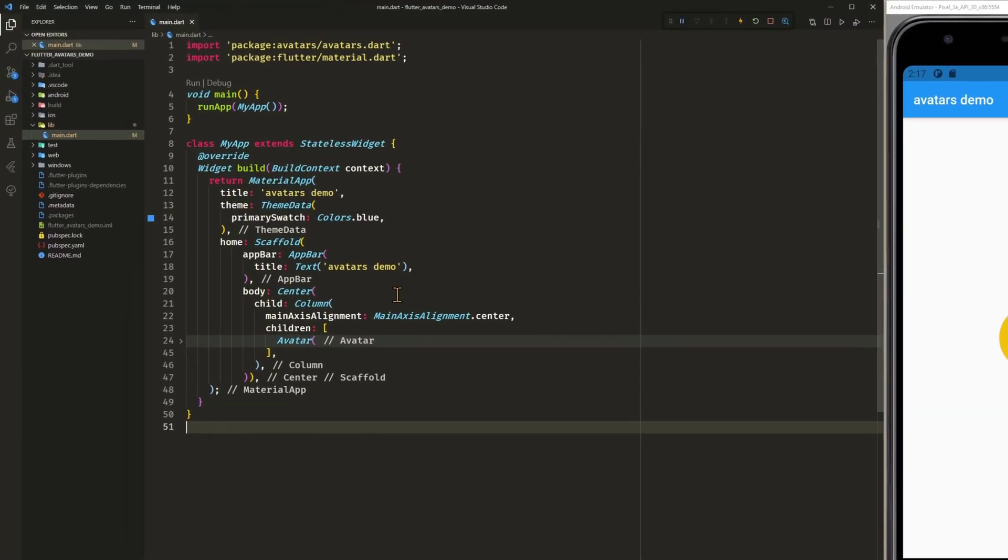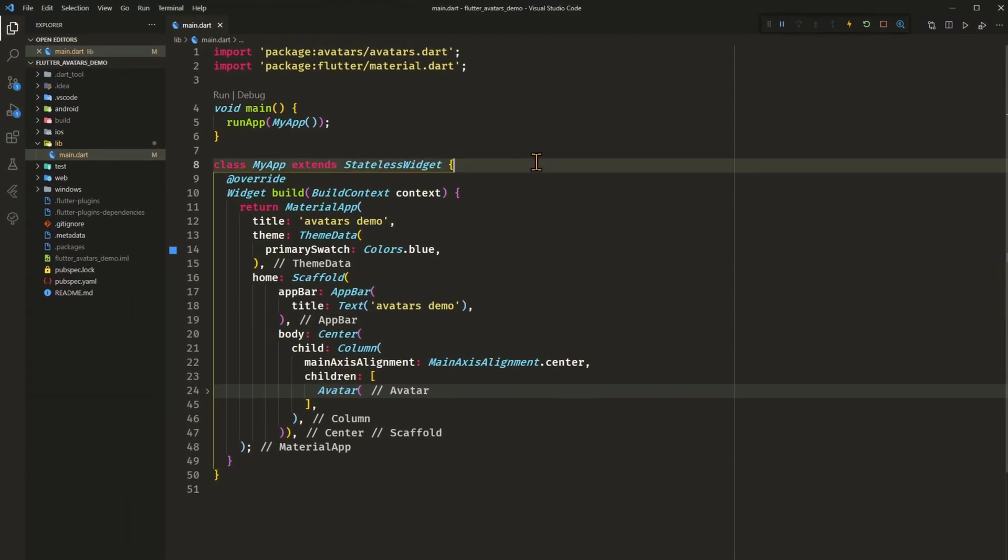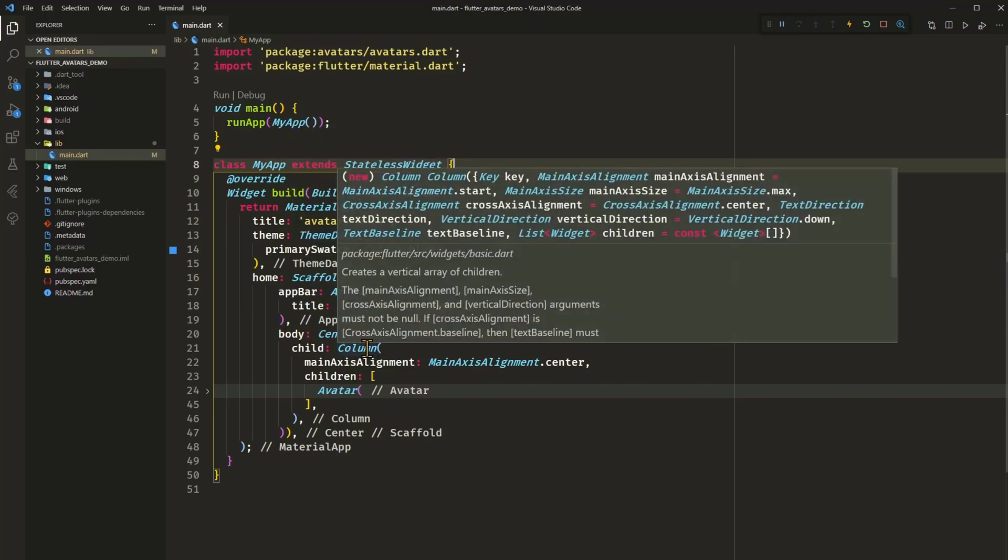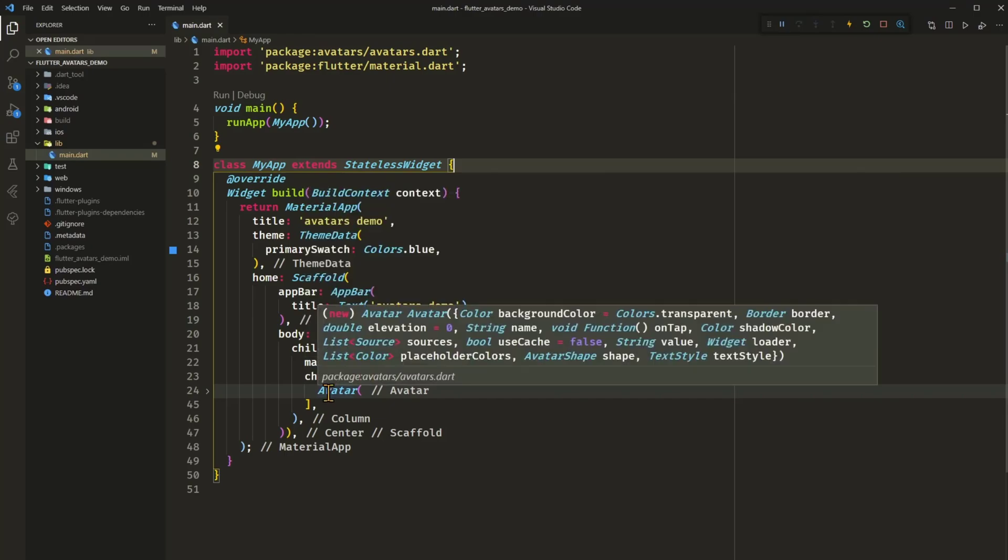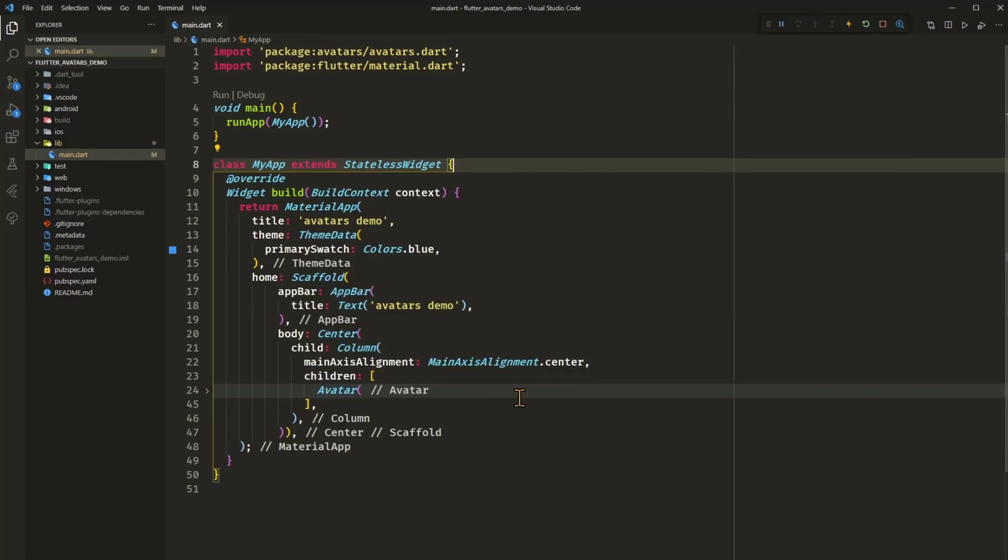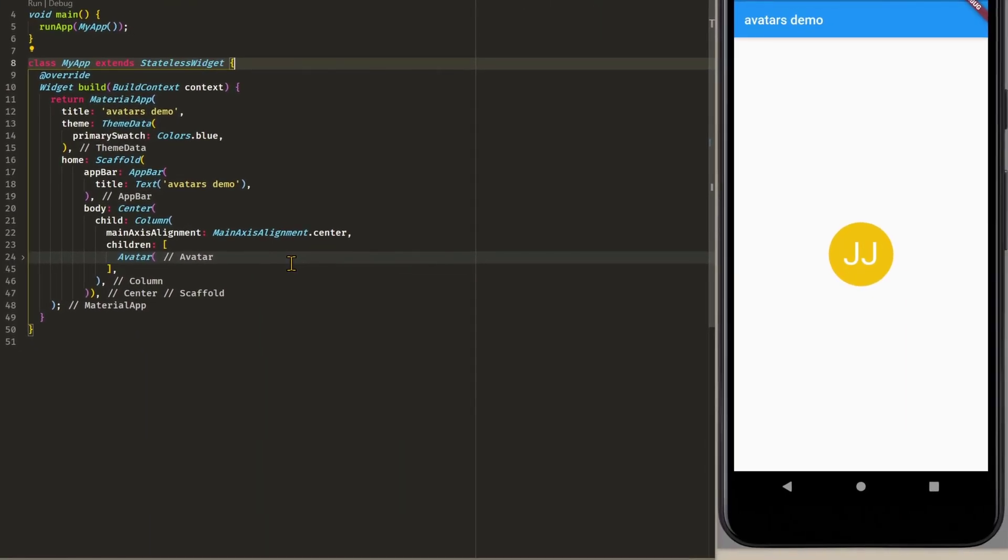As you can see we have a simple app, a material app consisting of a scaffold and inside of the body we have a center widget with a column which is also centered. And then we have this avatar widget.